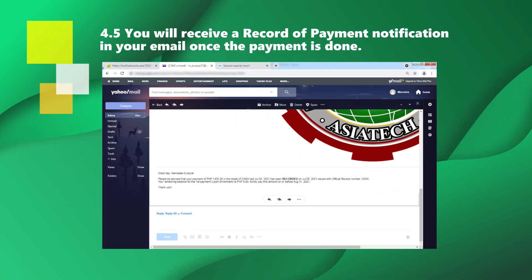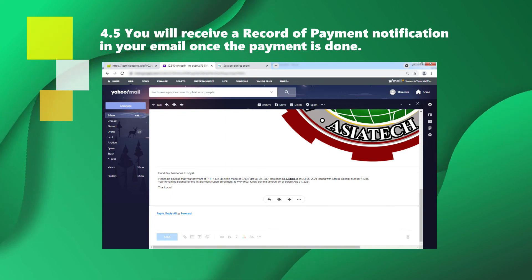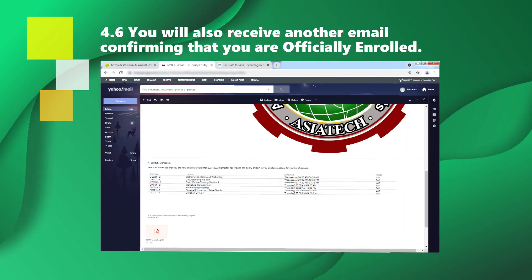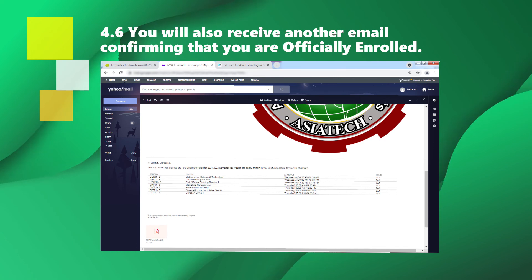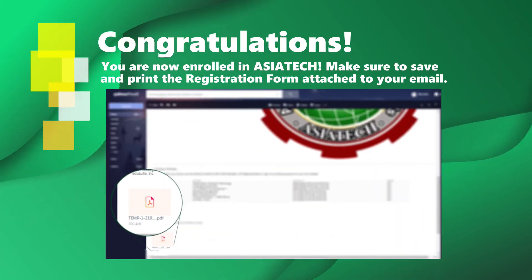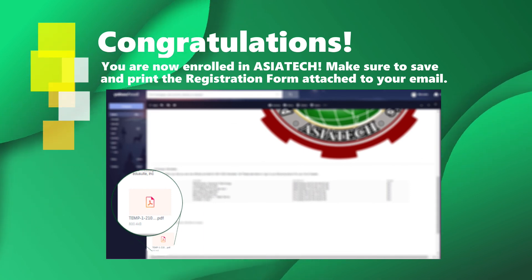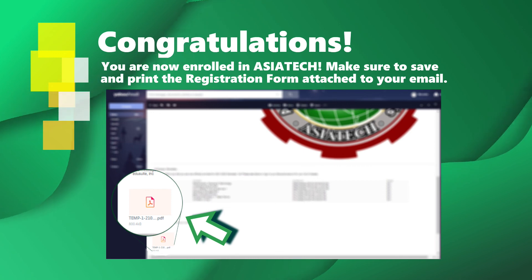You will receive a record of payment notification in your email once the payment is done. You will also receive another email confirming that you are officially enrolled. Congratulations! You are now enrolled in AsiaTech. Make sure to save and print the registration form attached to your email.